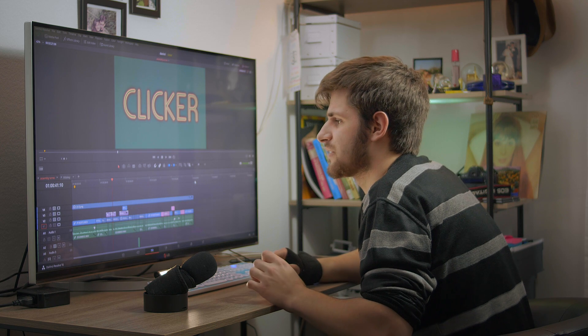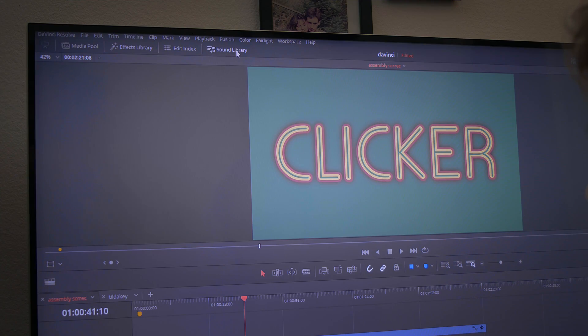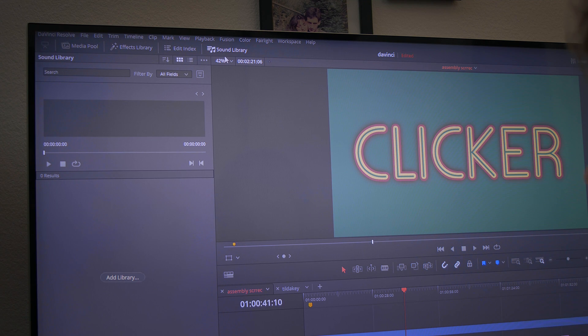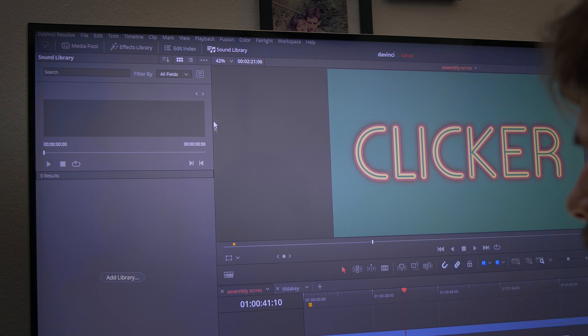It's pretty straightforward. All you have to do is go to the Sound Library — you can do that by going here, or you can use a shortcut. We made a video on how to assign shortcuts to the Sound Library, so you can check that out. When you open the Sound Library, you can add a library here, or you can click on these three dots and again add library.